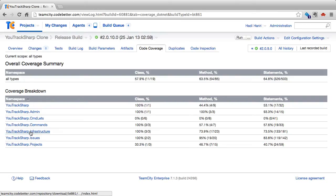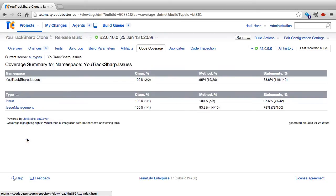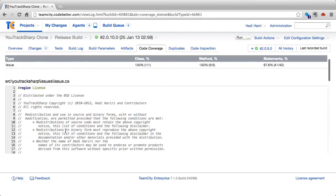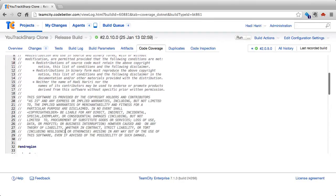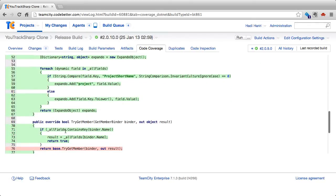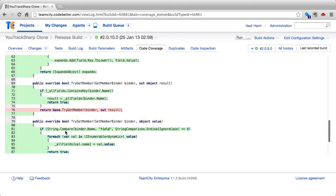We can sort by the different columns. We can click into each of these and find the namespace and the files where it shows us the coverage for that specific class. Where it is green, it means that the code is covered. Where it is pink, it means it's not covered.